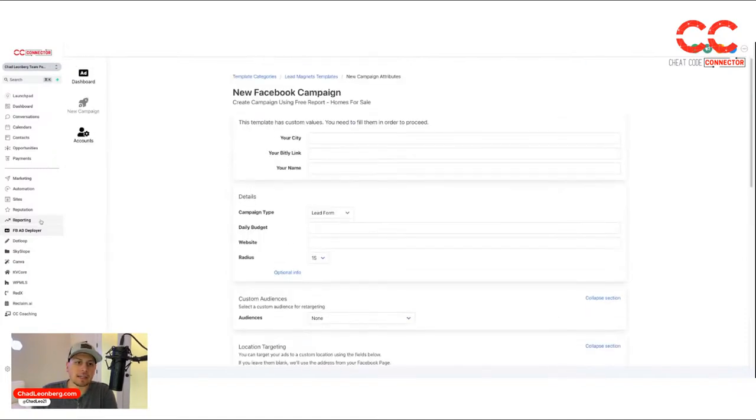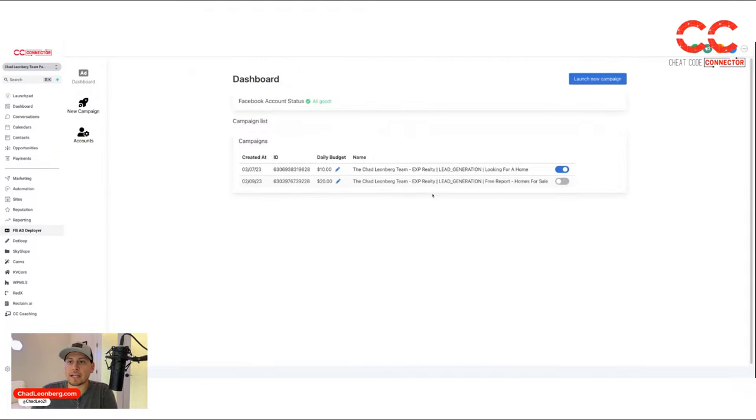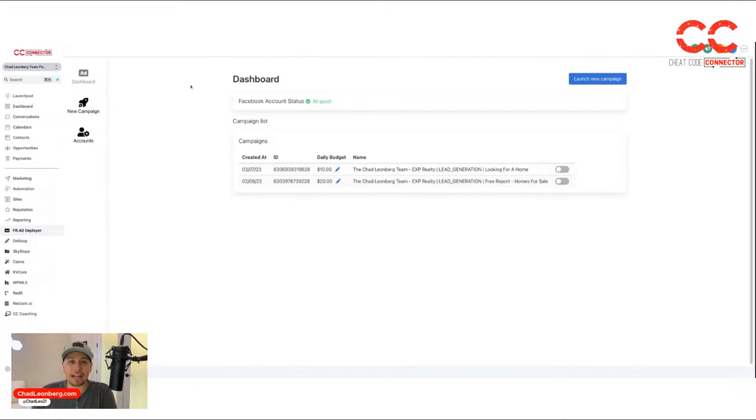That's how it would get a little bit more customized. Then, you come back to the dashboard and we can go ahead and just turn that ad off that I just randomly put out. So that is the Facebook ad deployer.